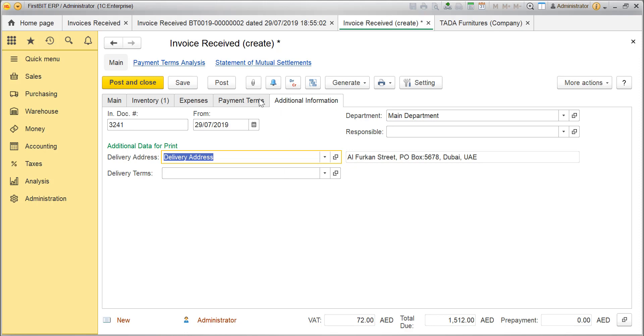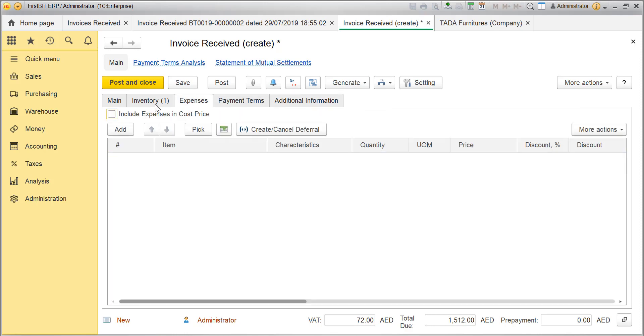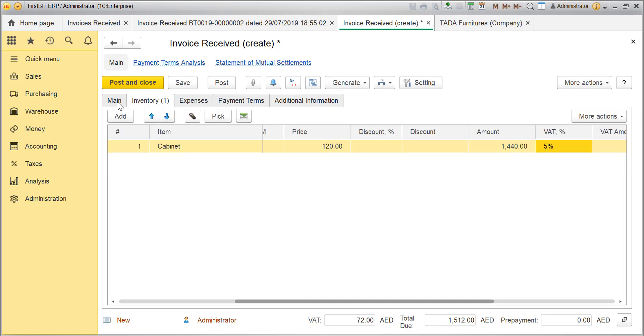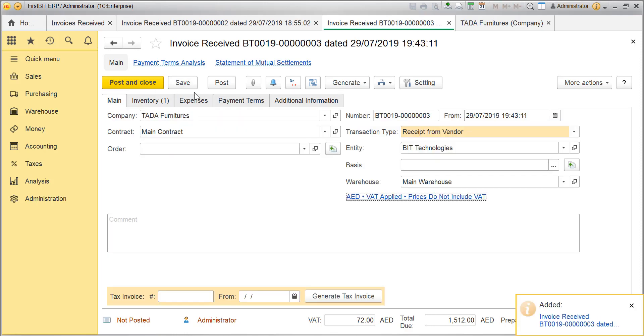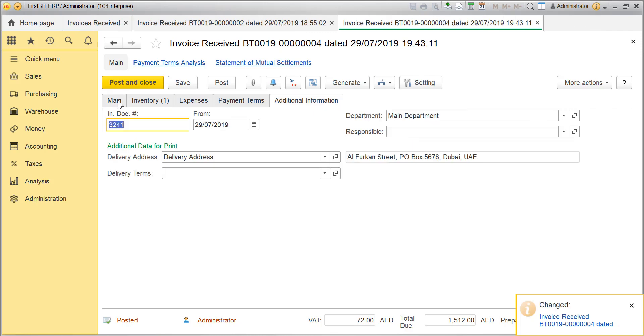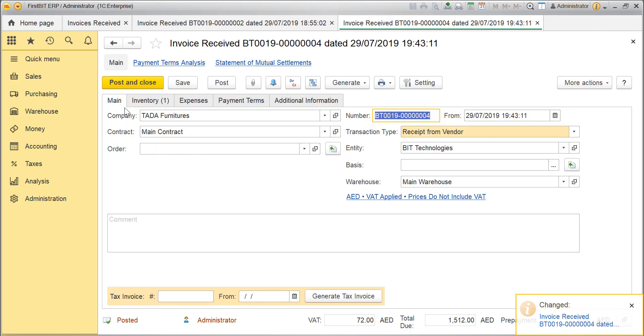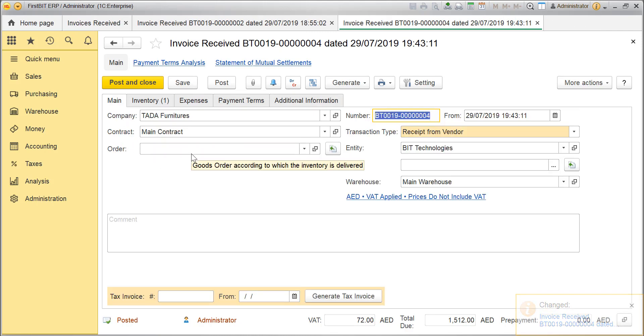Once all the tabs are filled, click on Save to save the document or Post and Close to register the document in the database.